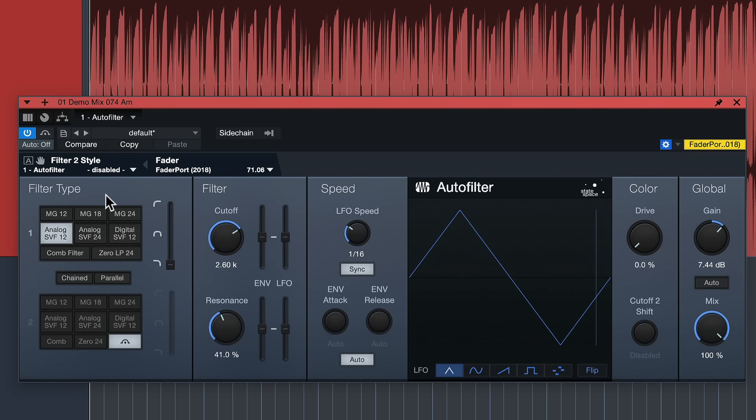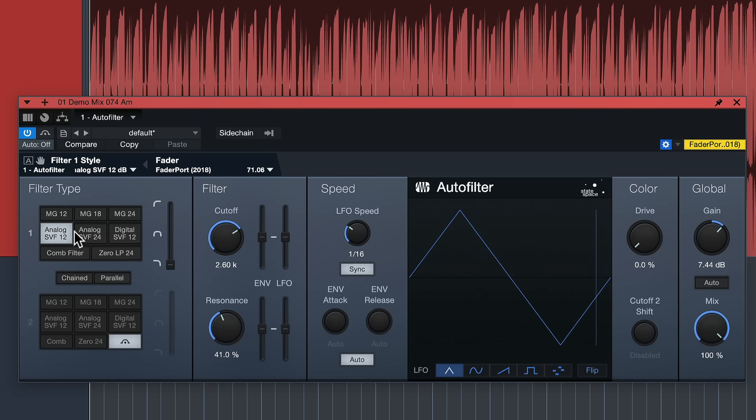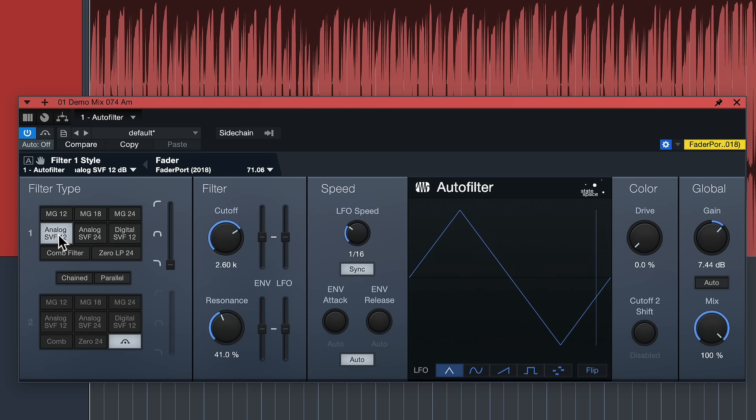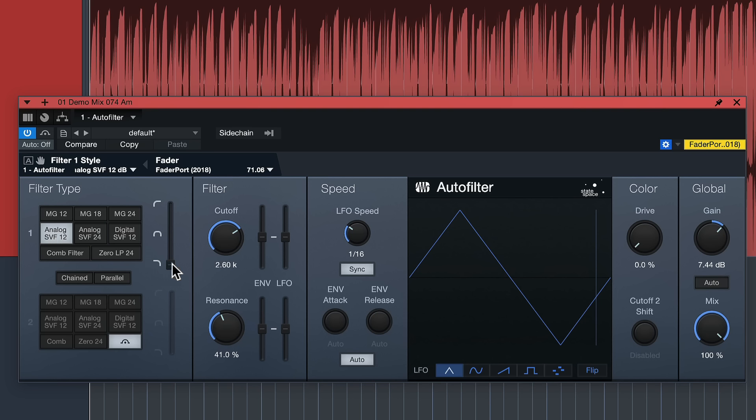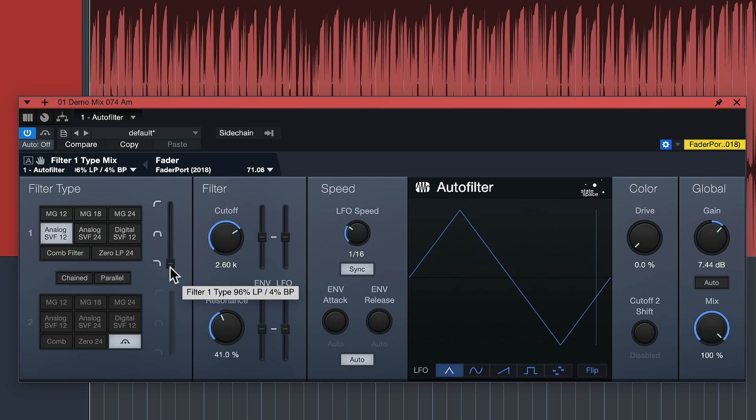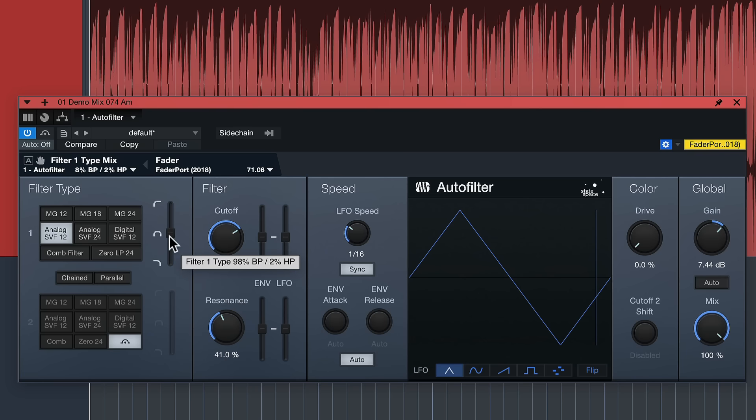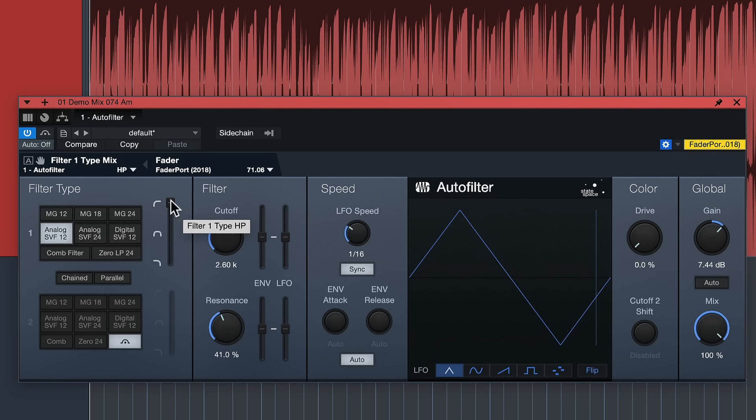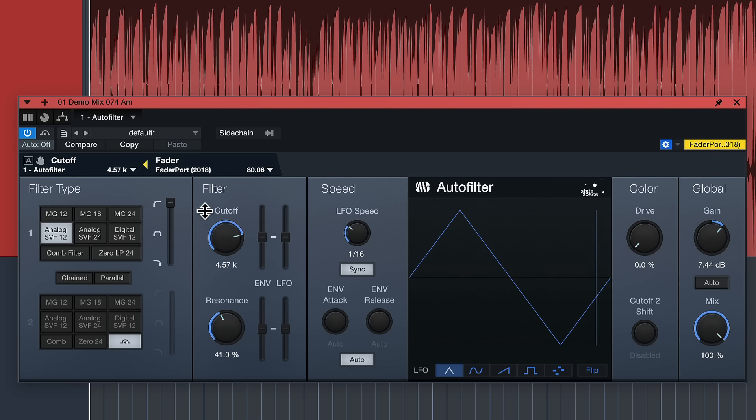We have the same filter types to choose from on both filters. We have analog emulations of state variable filters in both 12 and 24 decibels per octave. Variable state means that you can blend them between the low pass that's only letting the low frequencies pass, the band pass which is somewhere in the middle, and the high pass that only lets the high frequencies pass.